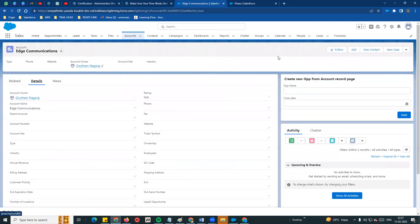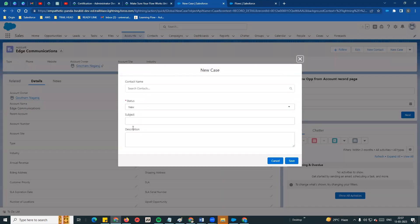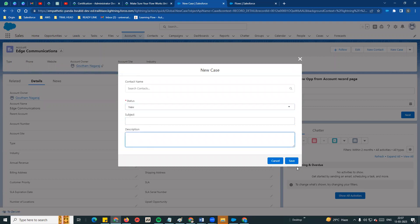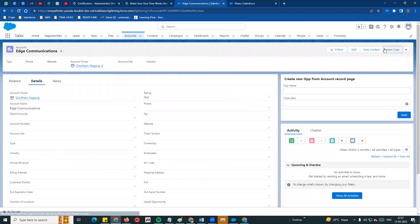For example, open a random account and look at the buttons, links, and quick actions at the top level. If you click on New Case, the page opens with that action. So the New Case button is there and you can take action. The end user can see this in the same environment.